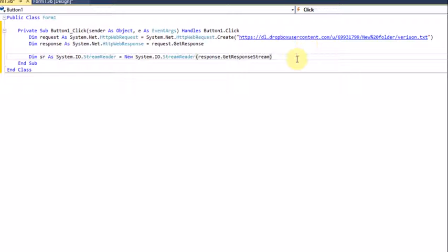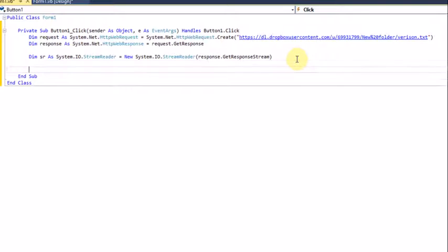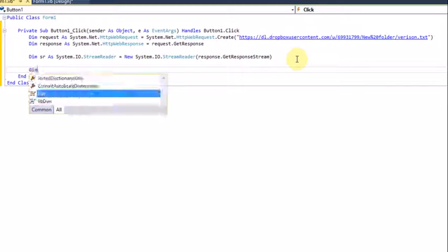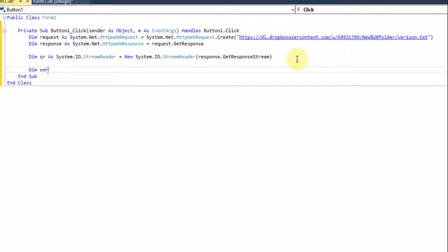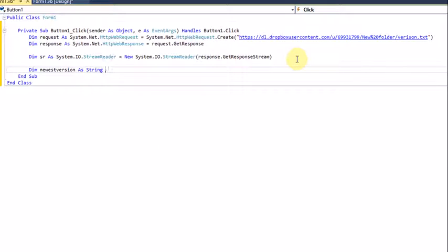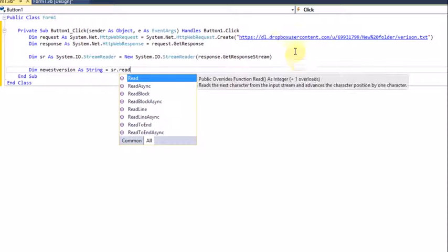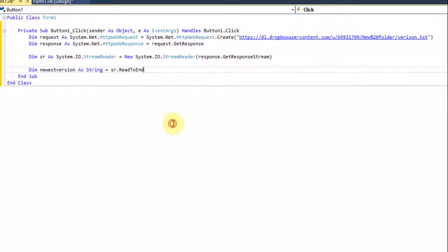We're going to declare the version numbers: 'Dim newVersion As String', then set it equal to 'sr.ReadToEnd'.